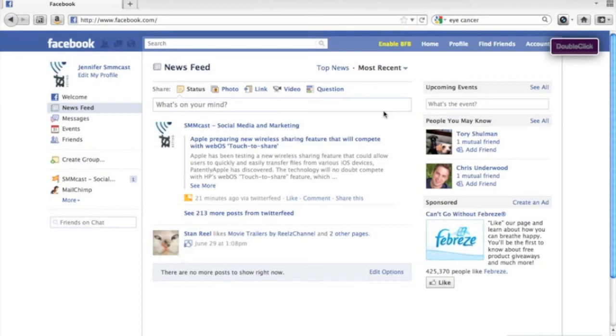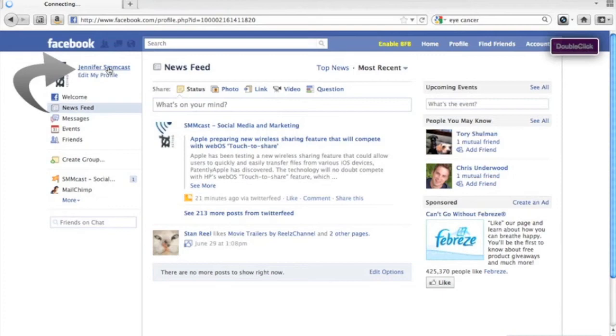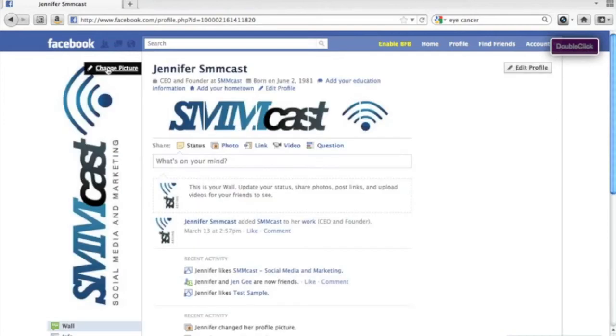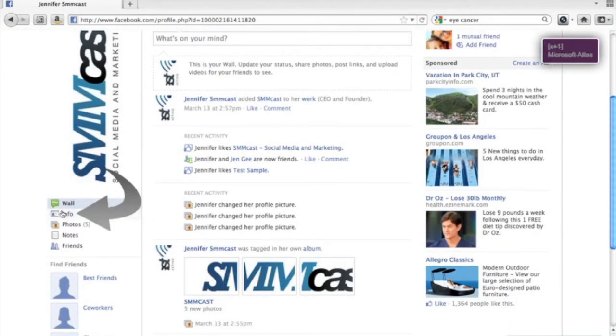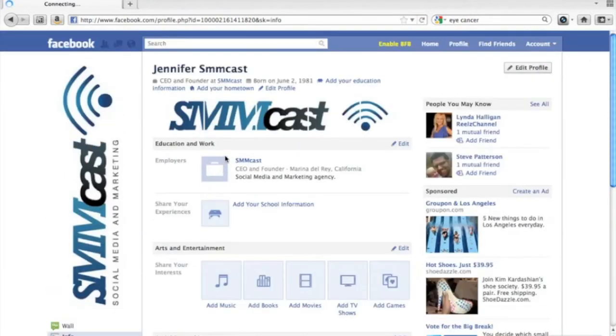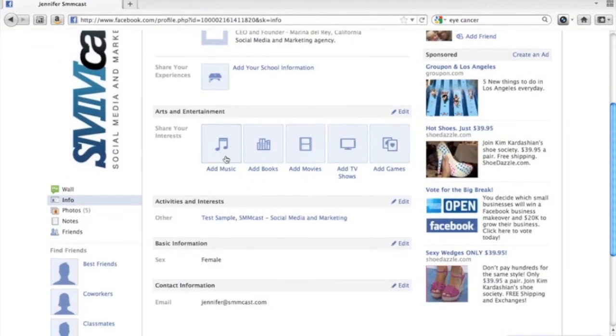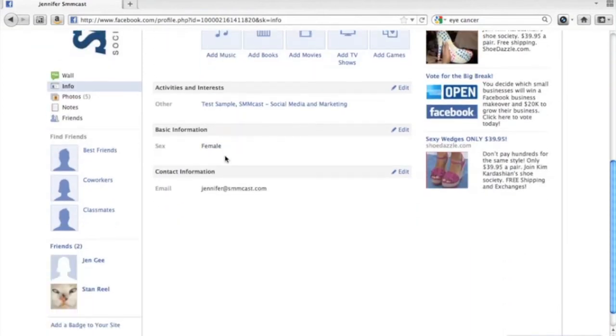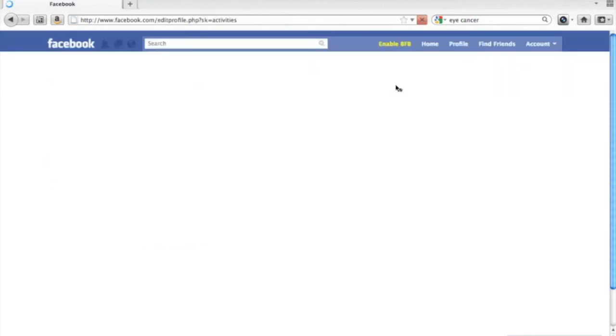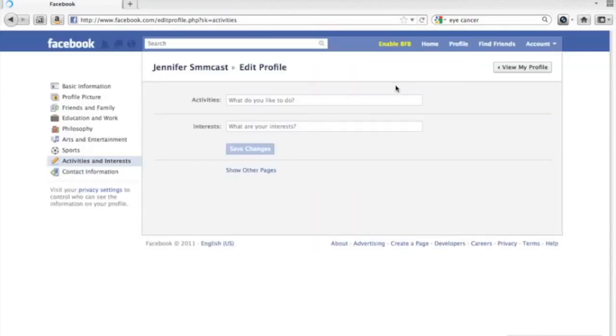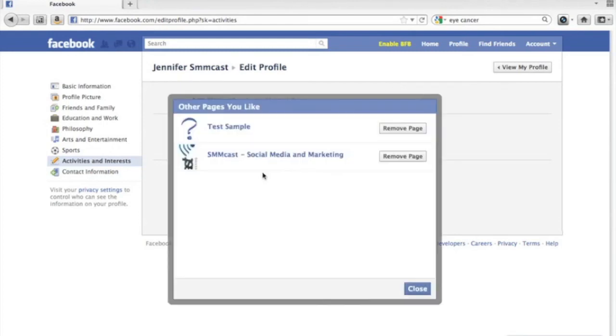To remove fan pages that you no longer wish to like, you need to go to your profile and then once you're at your profile you want to click on info and then scroll down and you'll see activities and interests. You want to click edit and then you want to click show other pages and from there you can remove the pages that you no longer wish to like.